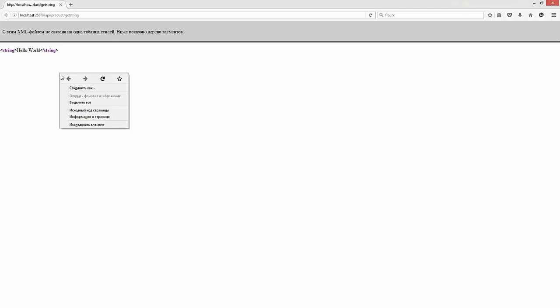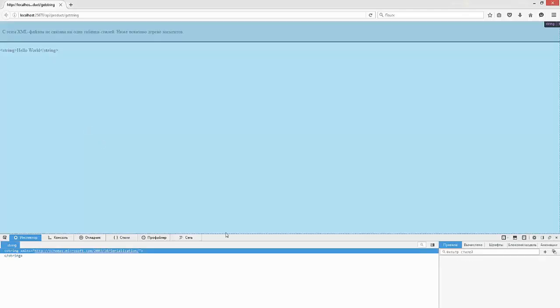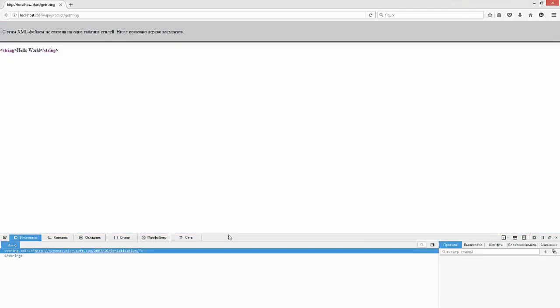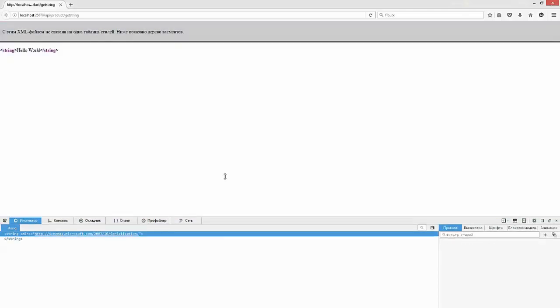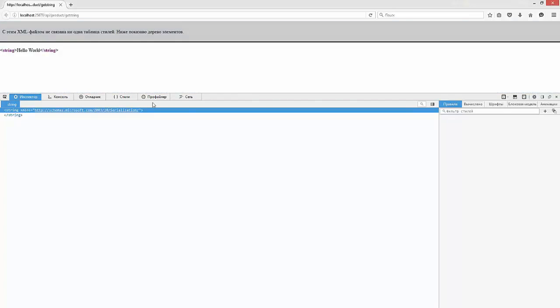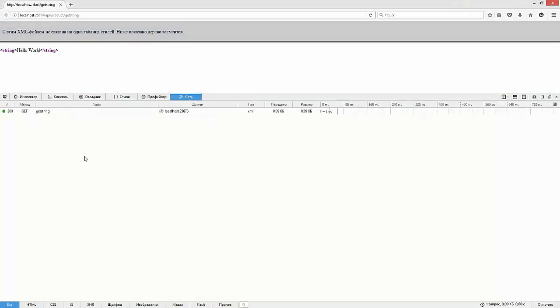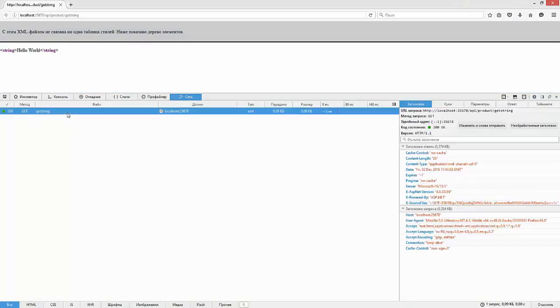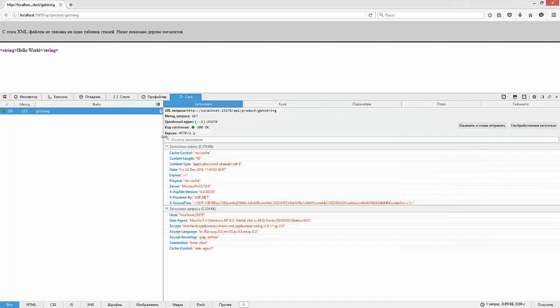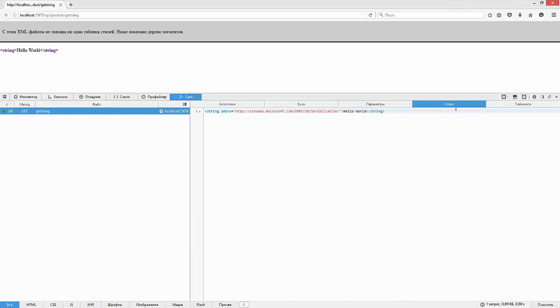For example, open the same URL in Mozilla Firefox. Right-click, Inspect Element. Switch to the Network tab. Press F5. Click on the request. So by default the content type is application XML, and the result is sent as an XML document.